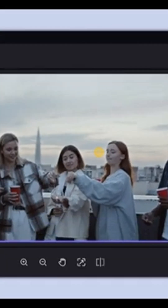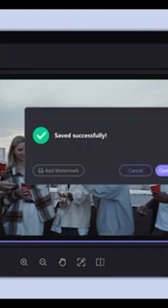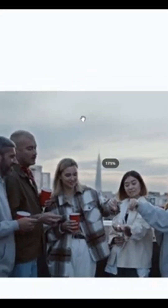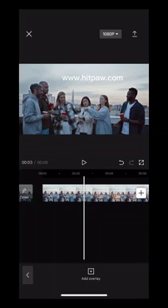After all the text has been successfully deleted without leaving a trace, save it. Next, return to the CapCut app and add the edited screenshot image.